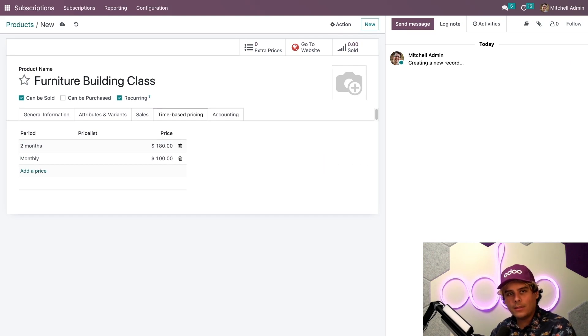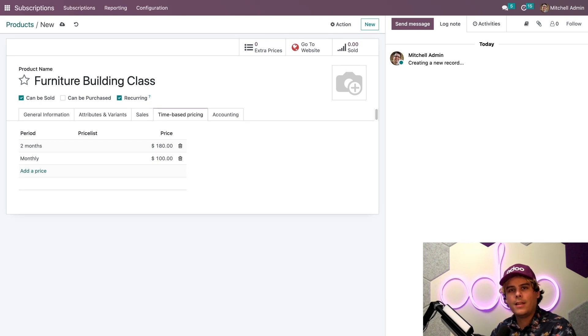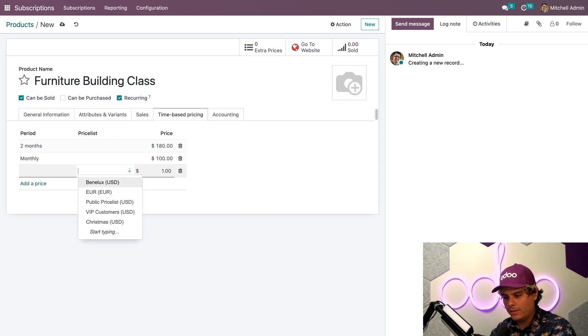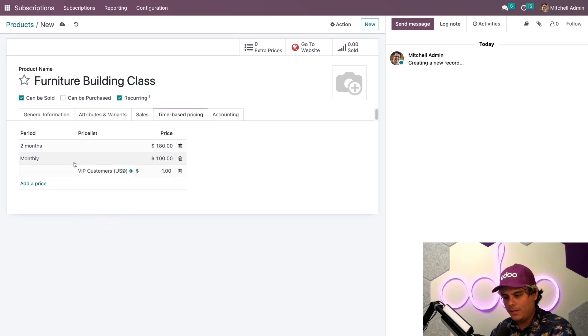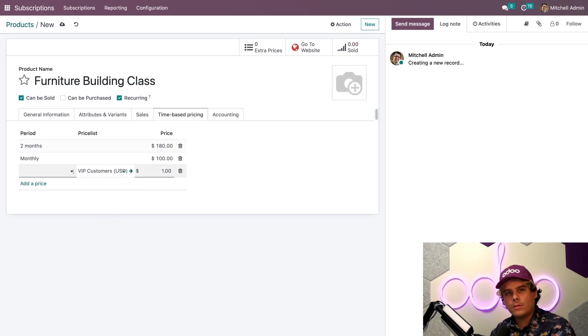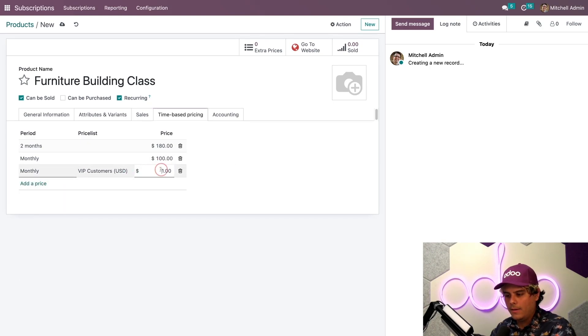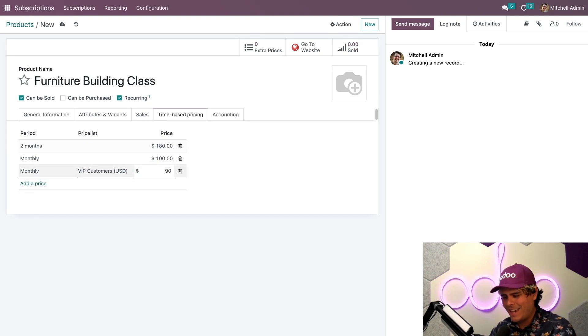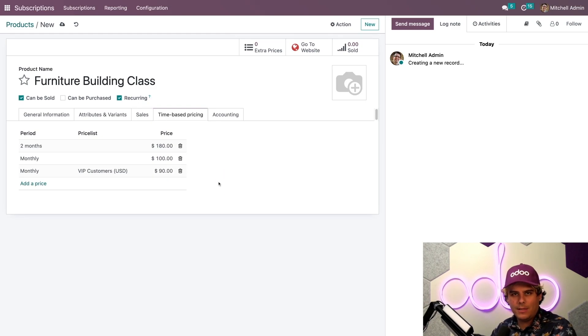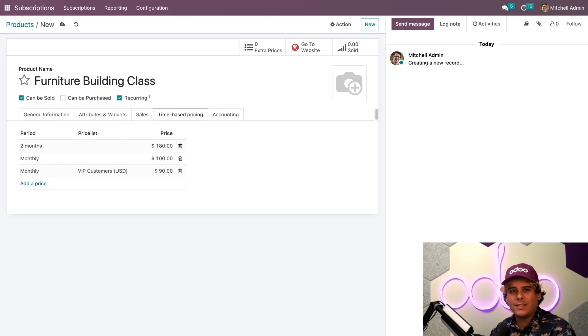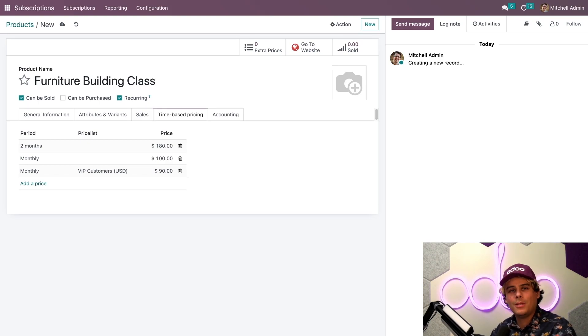Let's say I want my VIP customers to get a small discount on monthly classes. I'll just add another monthly period and use the price list column here. We're going to use this price list, VIP customers. And for this one, it's also monthly. And finally, the price, which is $90, because you are a VIP here. For more information on price lists, be sure to check out the sales tutorials or the documentation for that.